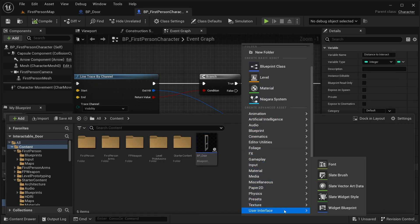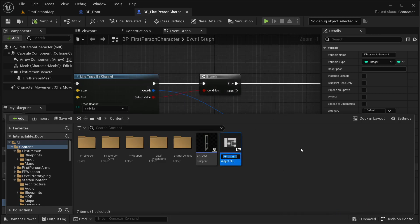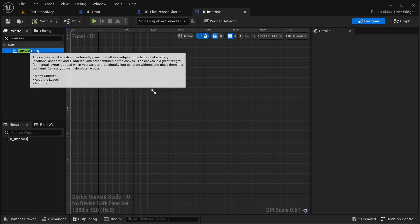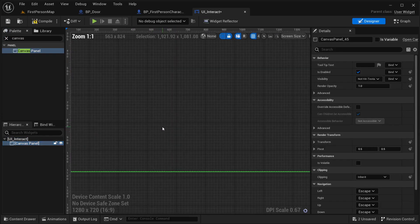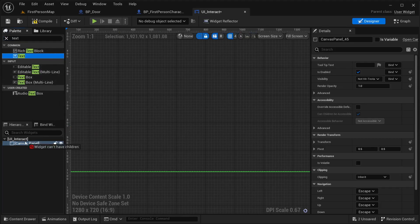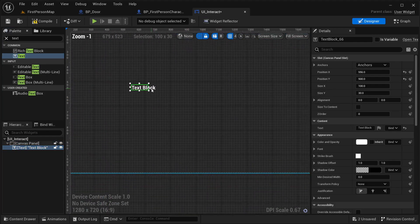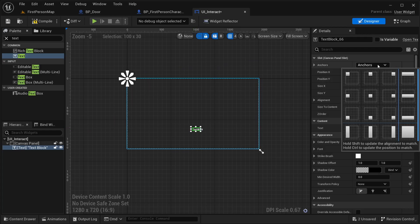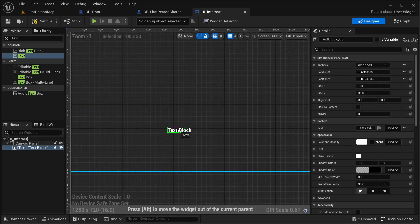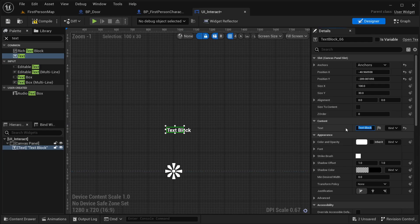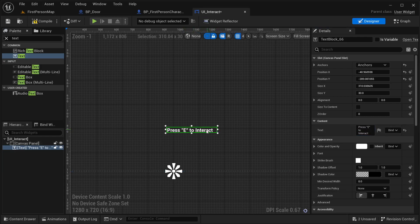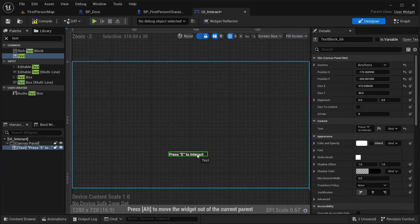To show a UI hint when near the door, create a Widget Blueprint — go to User Interface, then Widget Blueprint. Name it UI_Interact. Inside, add a Canvas Panel, then drag a Text widget into it. Position it near the center bottom of the screen, set the anchor, and set the text to 'Press E to Interact'. Compile and save.